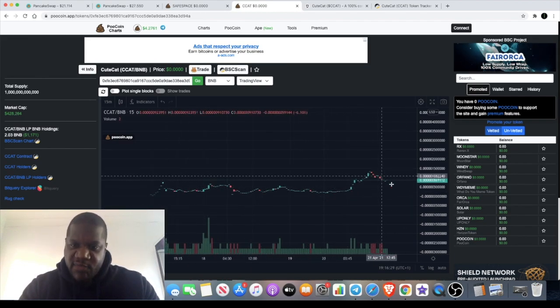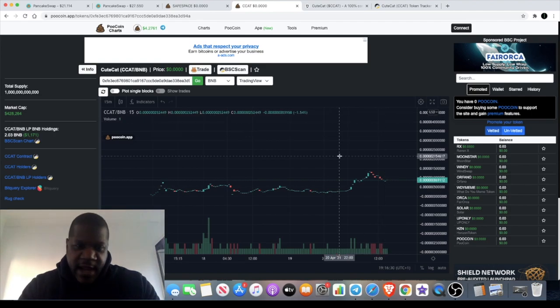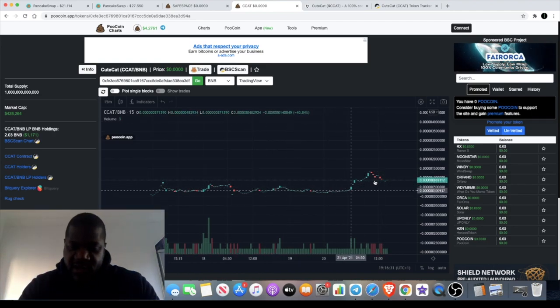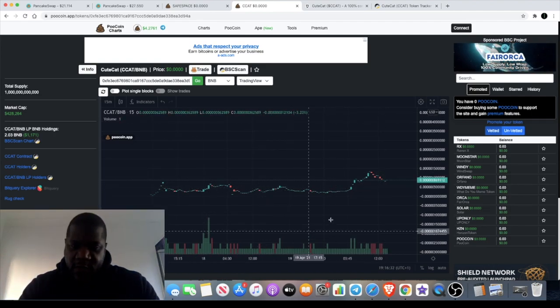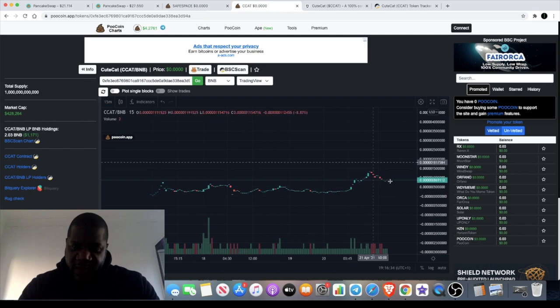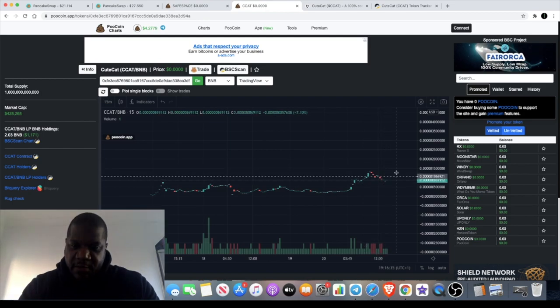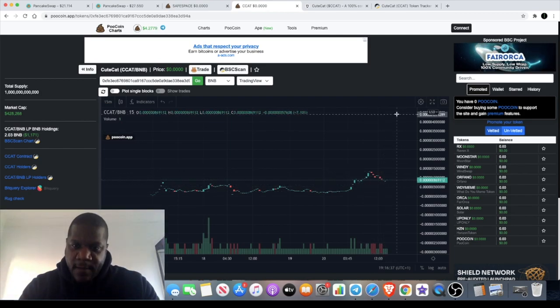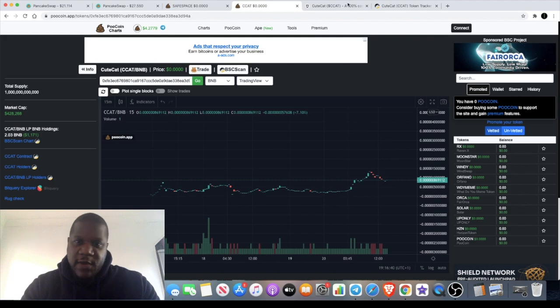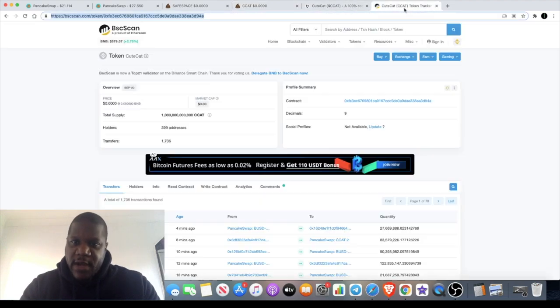really nice, primed for a leg to the upside. You can see it's been going sideways for a little while with some volume, and then it's had its first little pump. But the next one should hopefully be the big one. That's what we're aiming for. If we look on